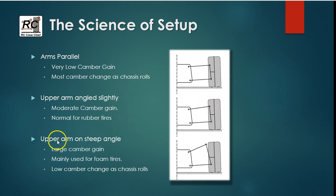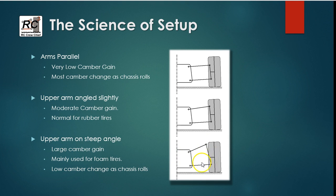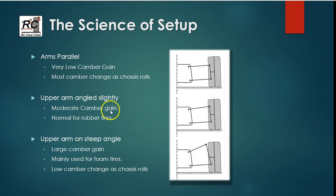And then we've got the very steep angle. This is what you would normally see on a foam tire car because they need to try and there's very little deformation in the tire itself. So they need to try and keep the camber changes to a minimum. This sort of a configuration here you would see typically on rubber tire cars, terrain cars, off-road buggies, that sort of thing.